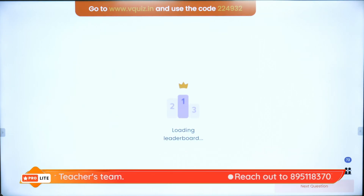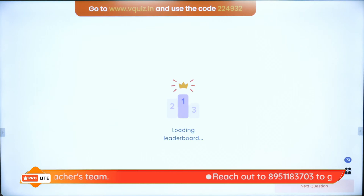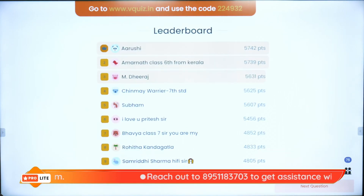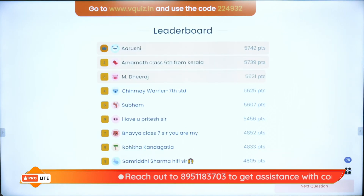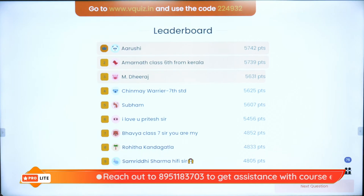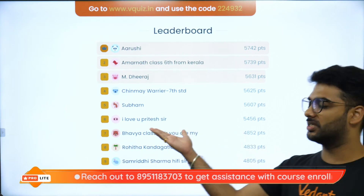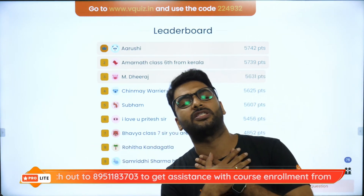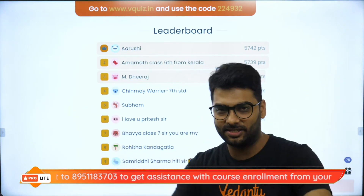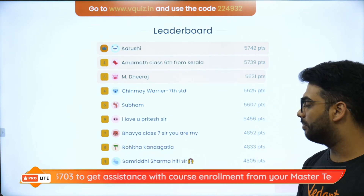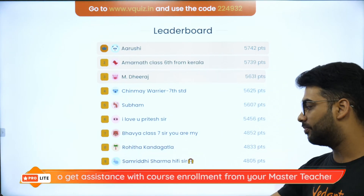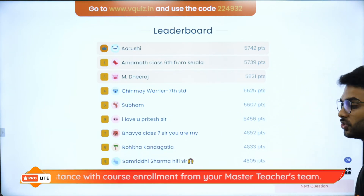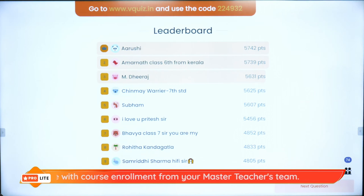On the super board with the superstars we have Arushi, Amarnath, Dheeraj, Chinmay, Shubham, Bhavya, Rohita, Samridhi, and Spurtika.